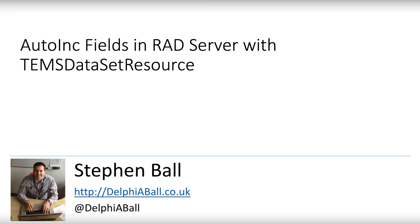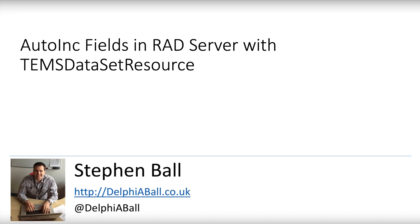Hello there, this is Stephen Ball at DelphiaBall. In this video we're going to be looking at how to create records into the database through REST. We're going to be using RAD Server as our RESTful database engine and the TEMS dataset resource component to broker the REST requests into the query on our data module into the database. We're going to be using a feature of FireDAC which is the auto-inc fields, and we're going to show you how you can set that up and use that with Interbase to create records with auto-incrementing fields and return back to the client the ID of the record that has been created.